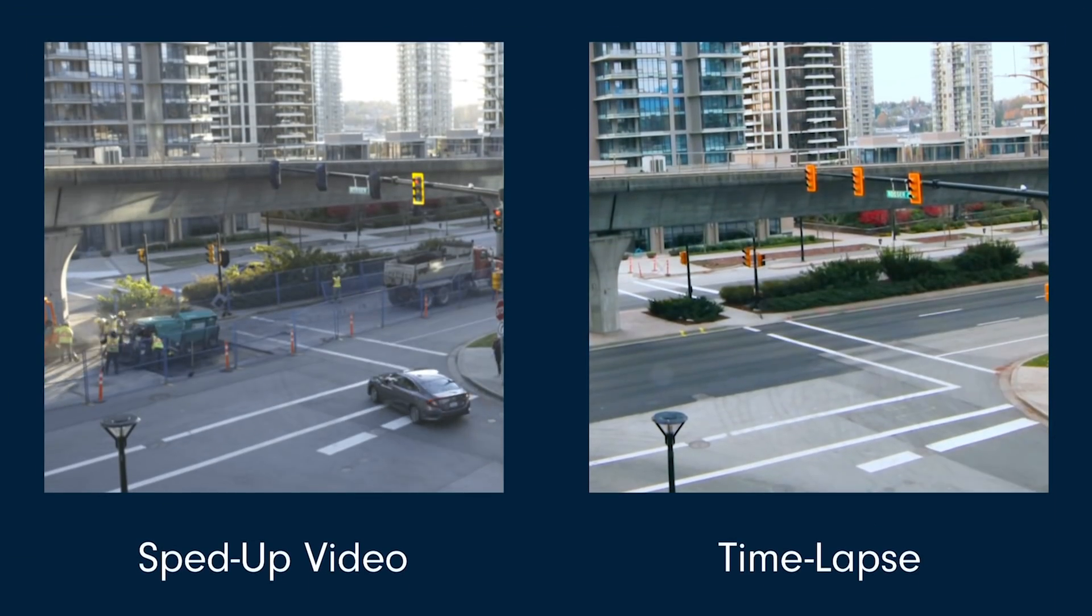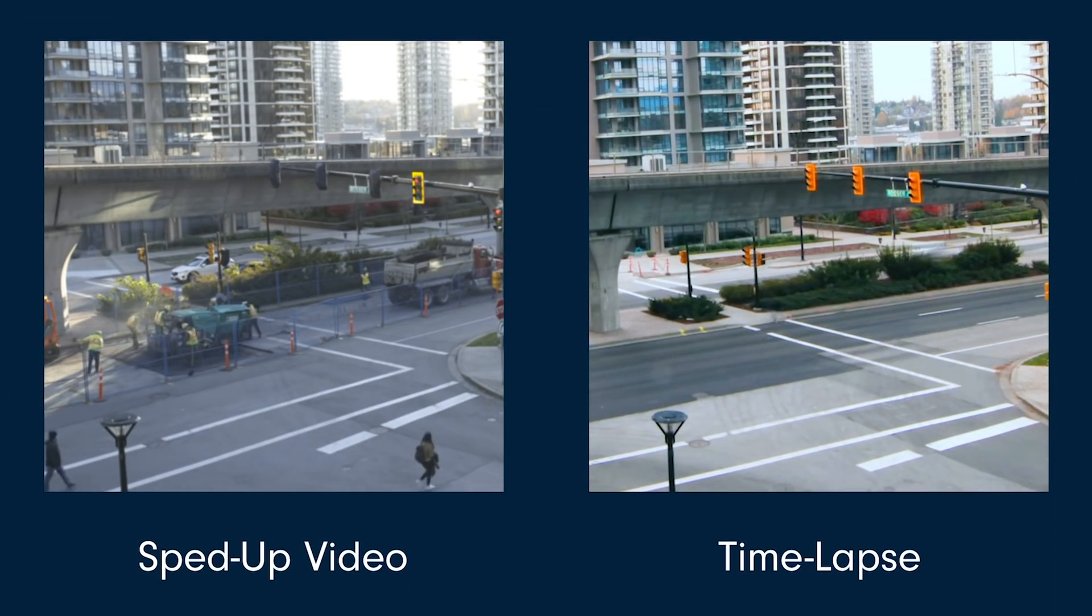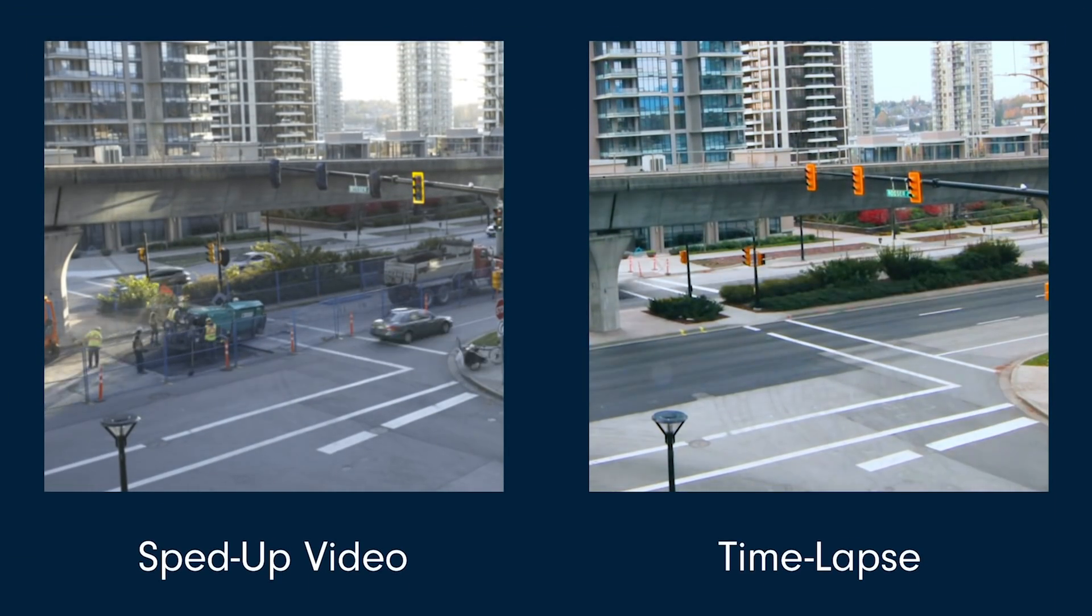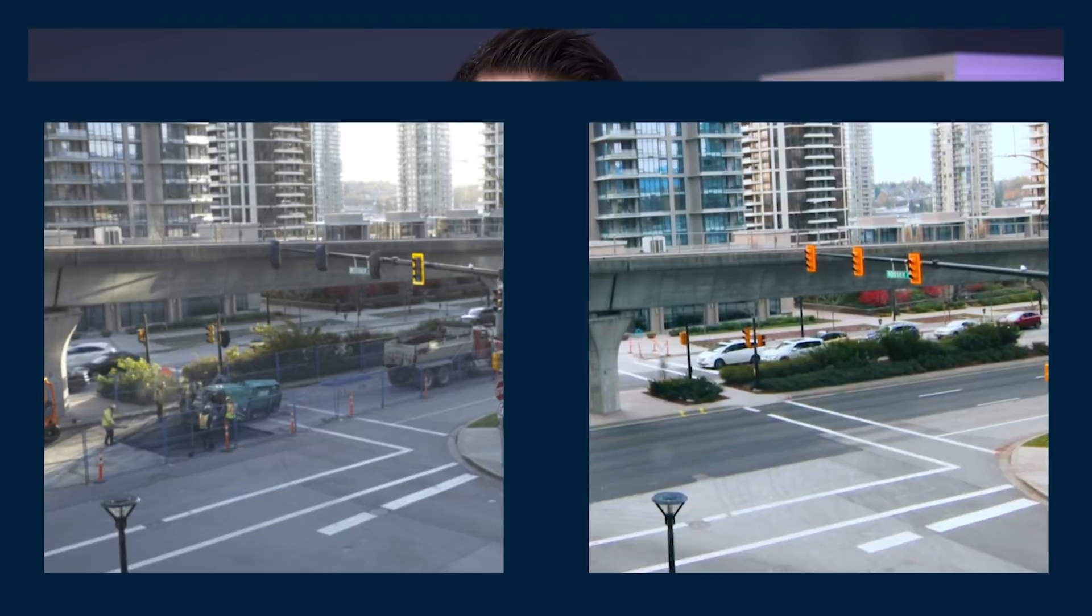For one, it takes up way more space than it needs to since you're only using a fraction of that footage in the end. And second of all, you lose out on things like image quality and motion blur. So instead of speeding up your footage, I want to show you how you can professionally capture a sequence of images.